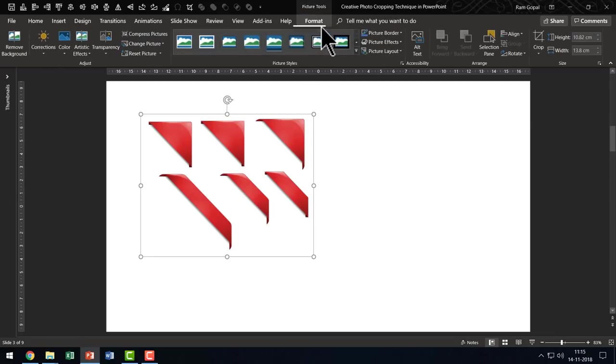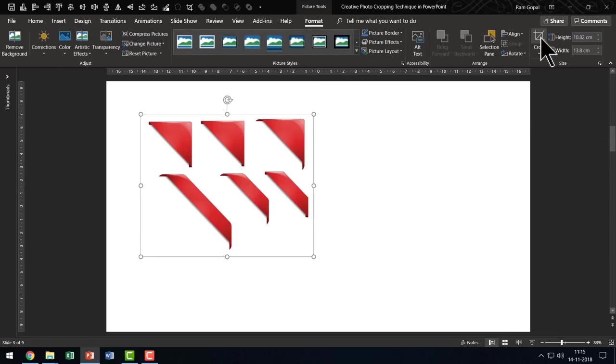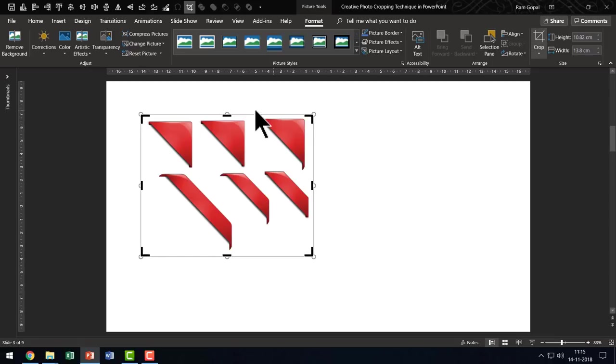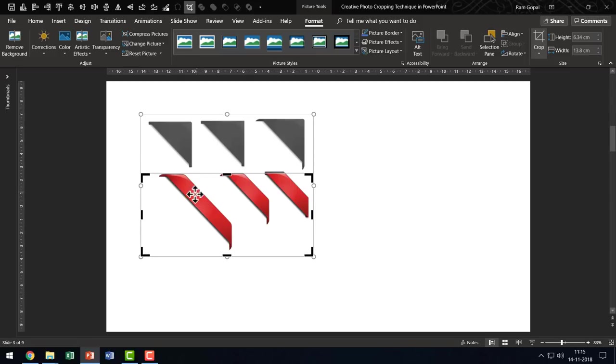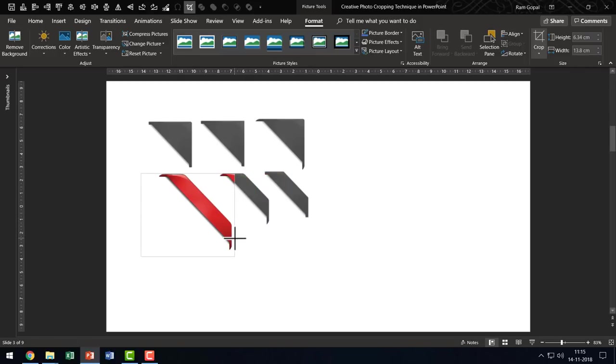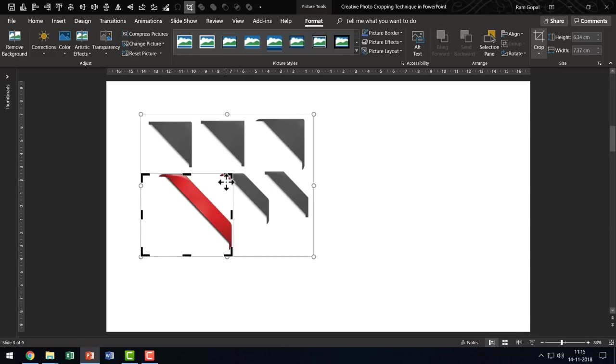The first thing I am going to do is select the photo. Go to the format tab of PowerPoint ribbon. Click on the crop tool. And as I mentioned earlier, I am going to crop from the top. This is a no brainer. Then I am going to crop from the right and I know that there is a piece that is hanging out unnecessarily and that is really something that spoils the look and feel of this cropped area.